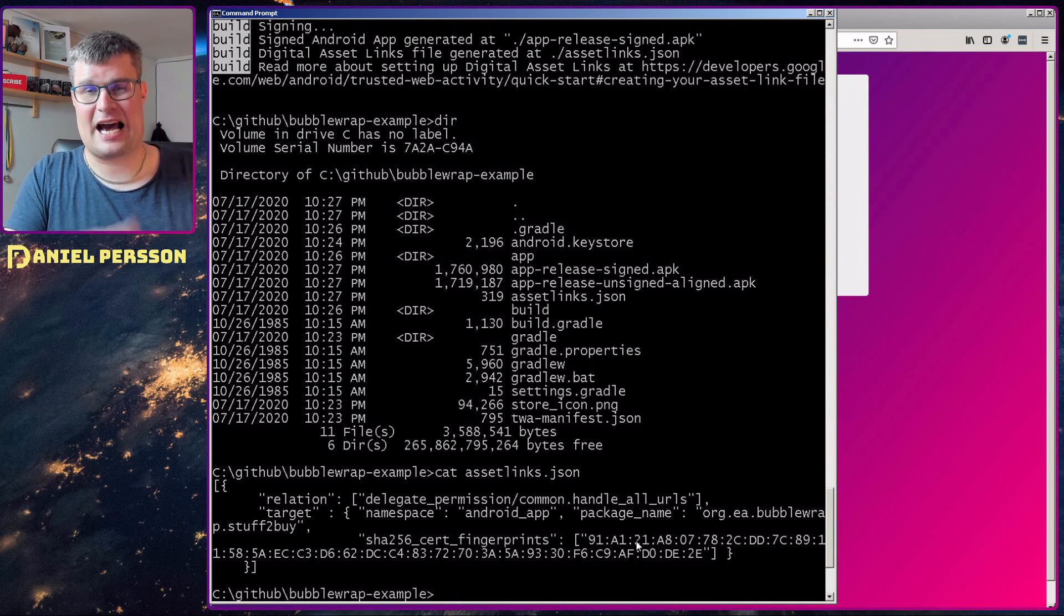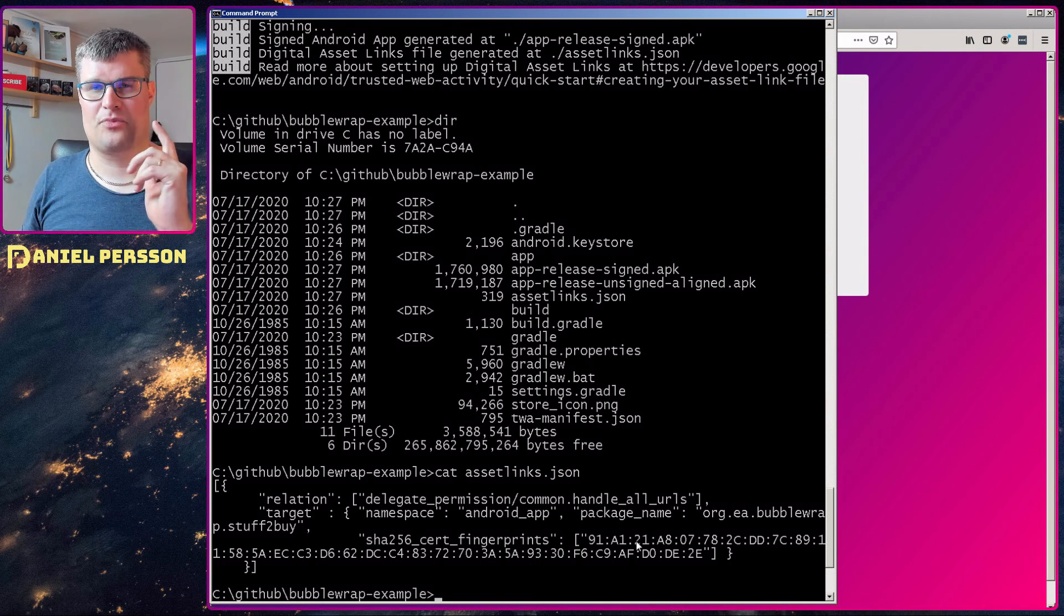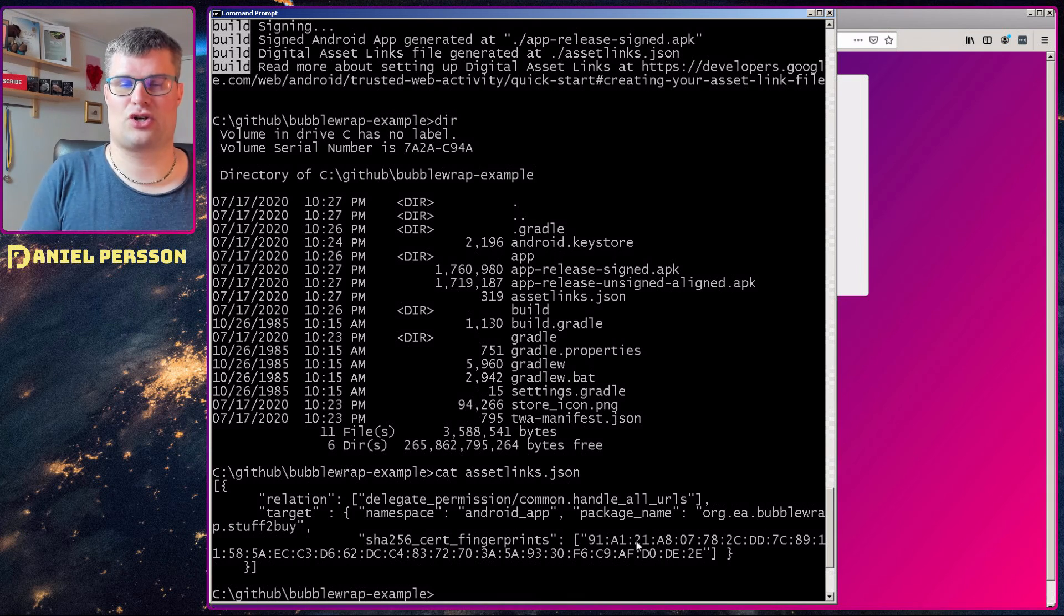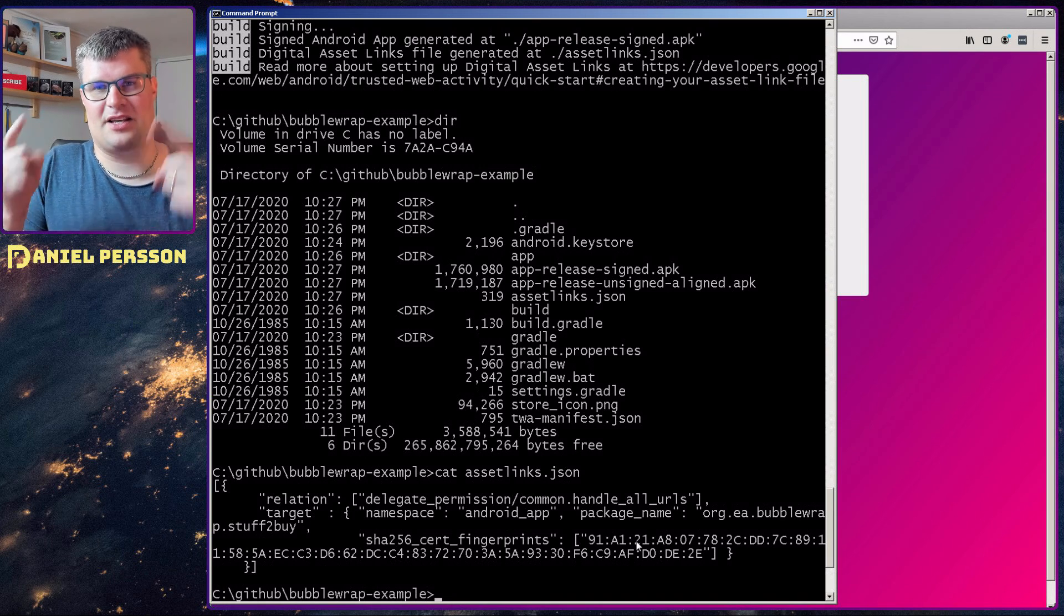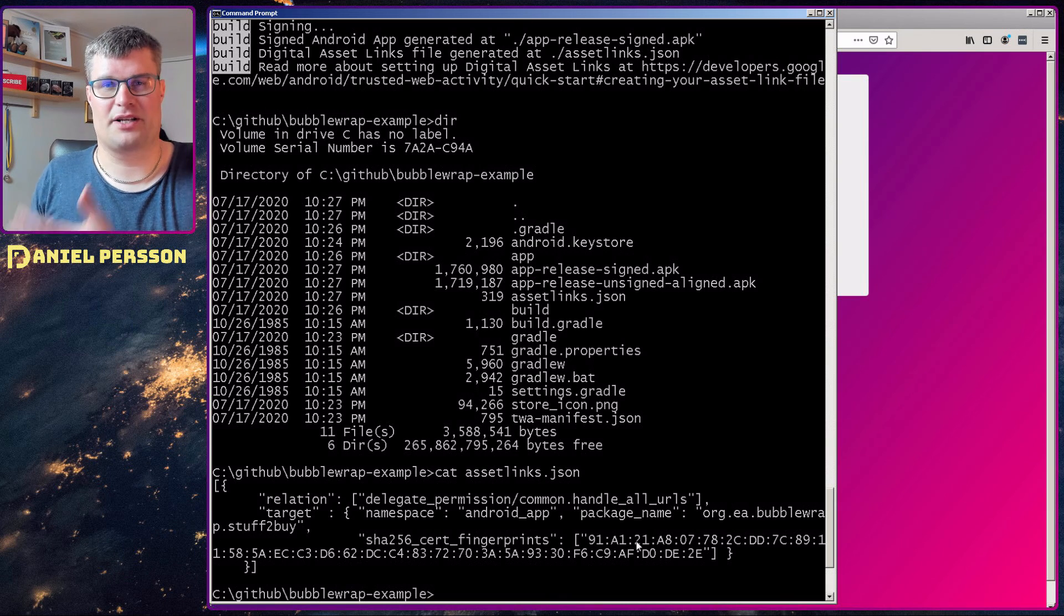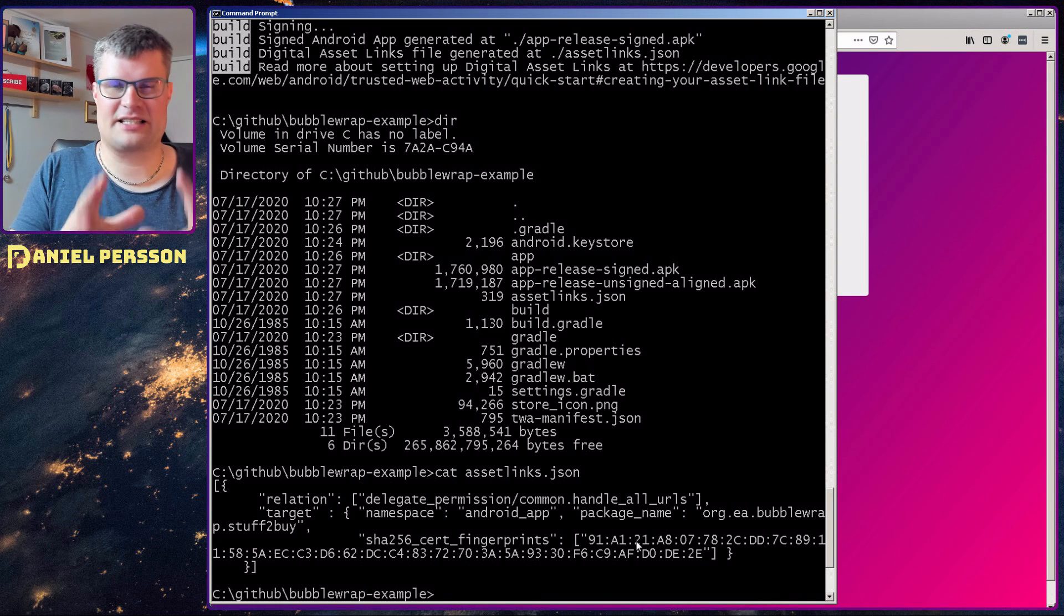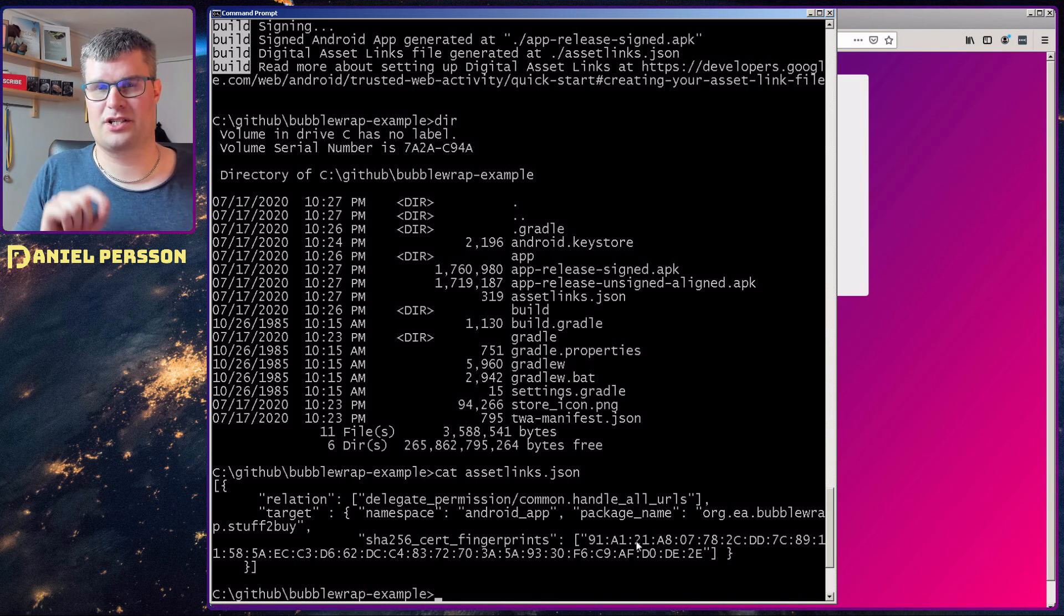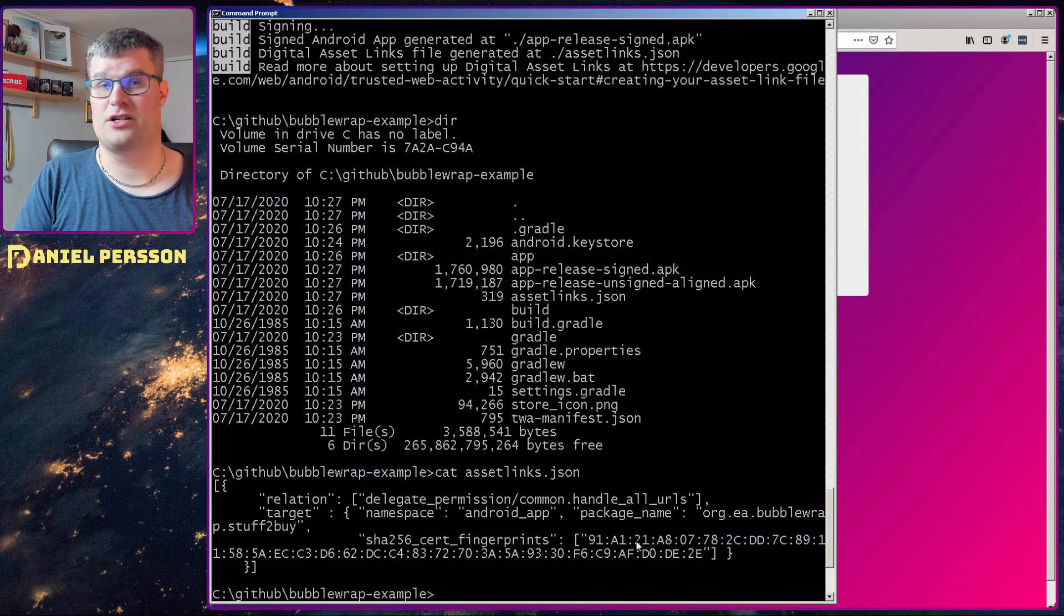If I take this assets link JSON and put that up on the site, the stuff to buy site, that means that the stuff to buy site can start this application from the site. So if you visit the site on Android and have the application installed, the Android phone will ask you, or Android tablet will ask you, do you want to open this in the application instead? So that's a really good link file to put up on your website and it should be put in the .well-known directory. So that's the thing that we need to do as well.